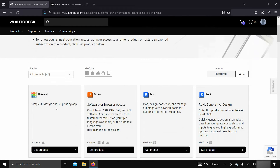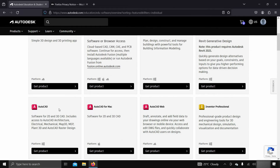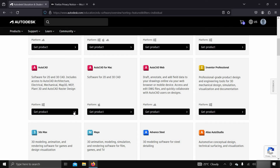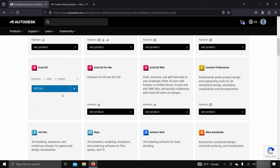Let's scroll down and click on Get Product. After clicking, you'll get different options.